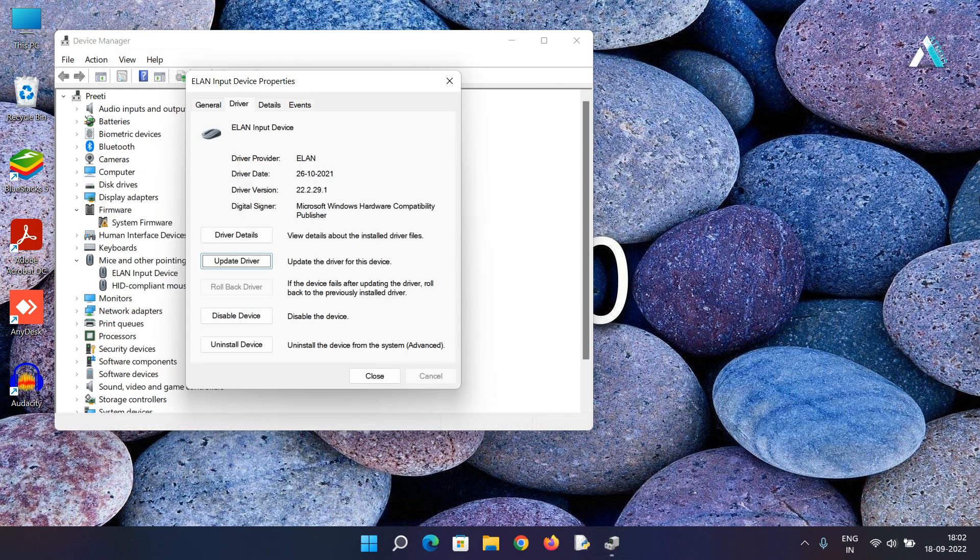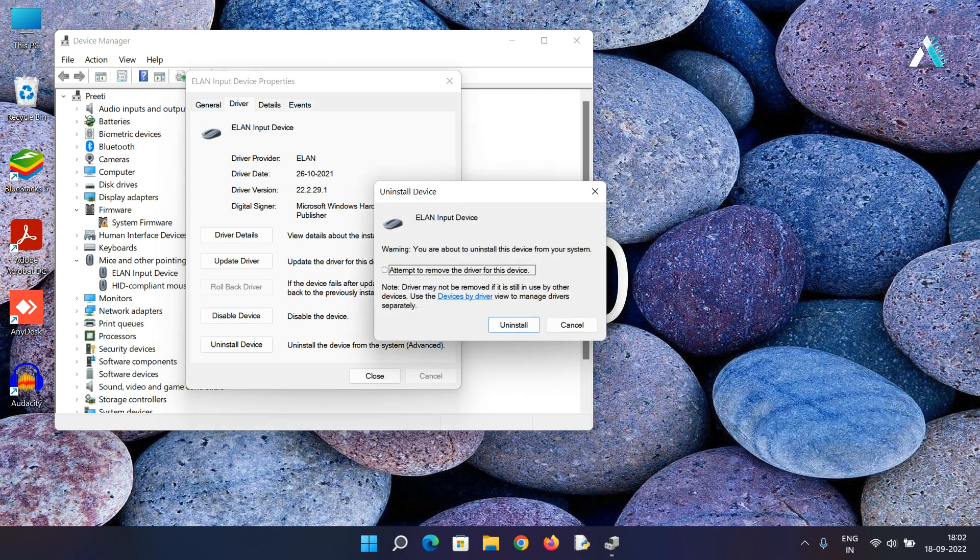Now here what you need to do is use the tab key to select uninstall device and hit enter. This will uninstall the device for you.